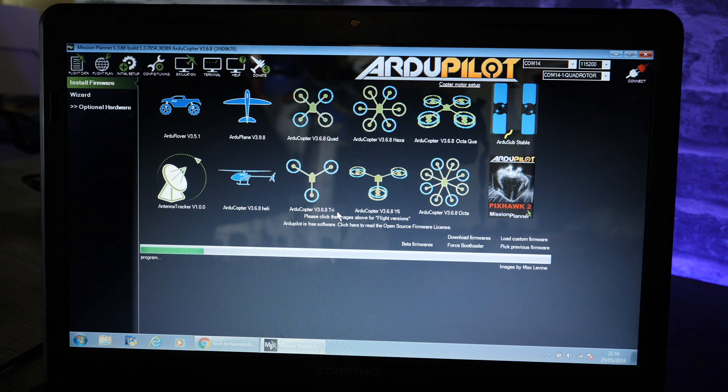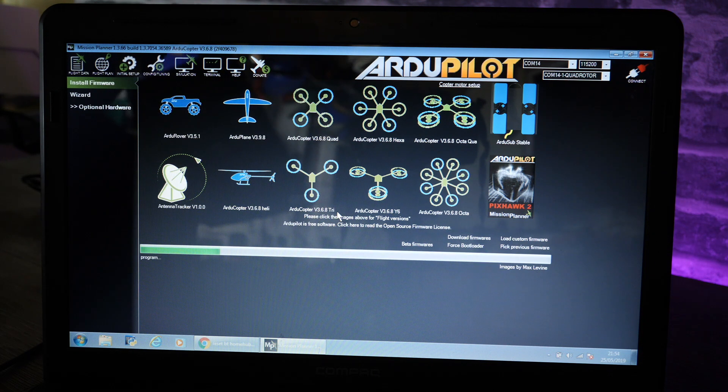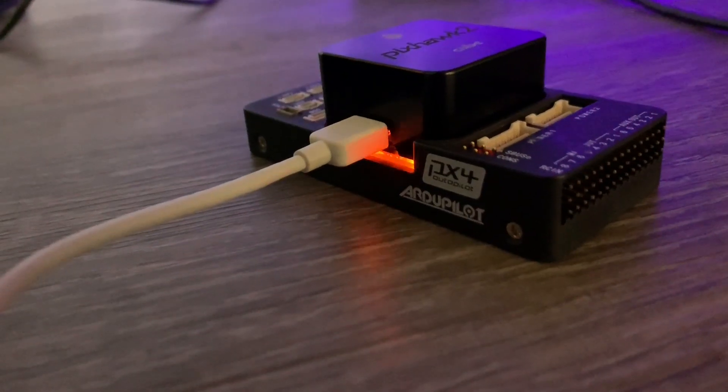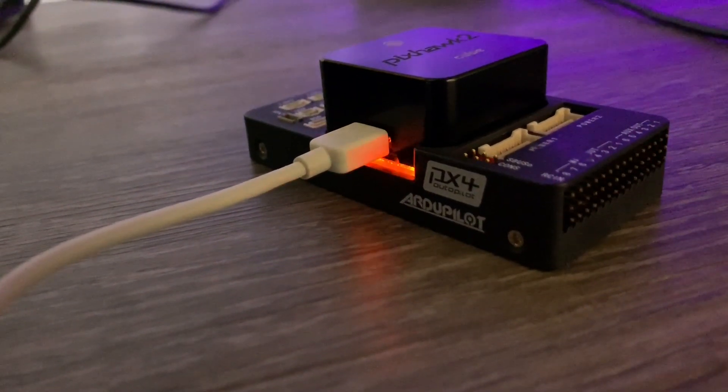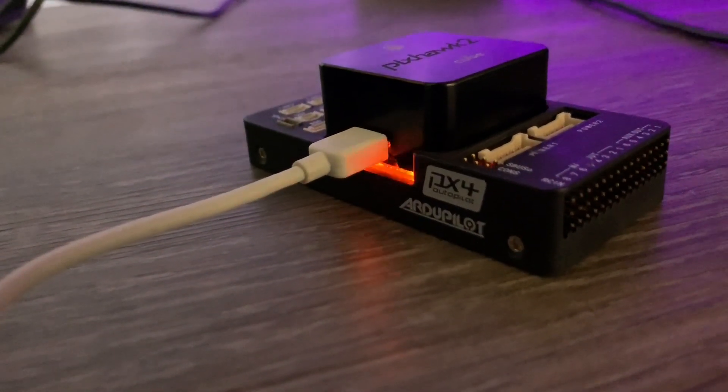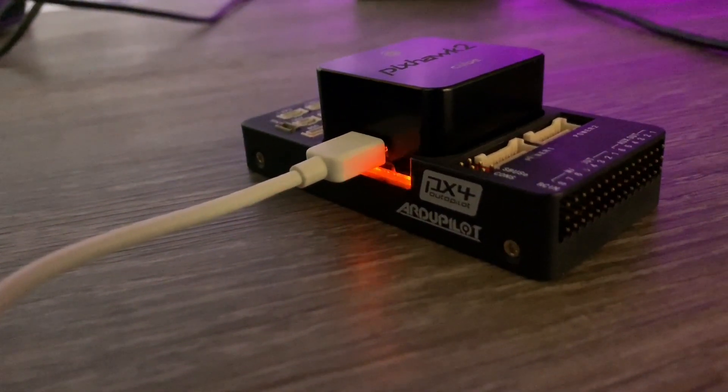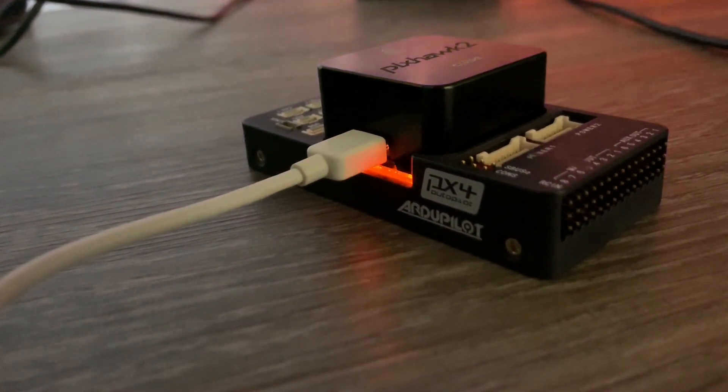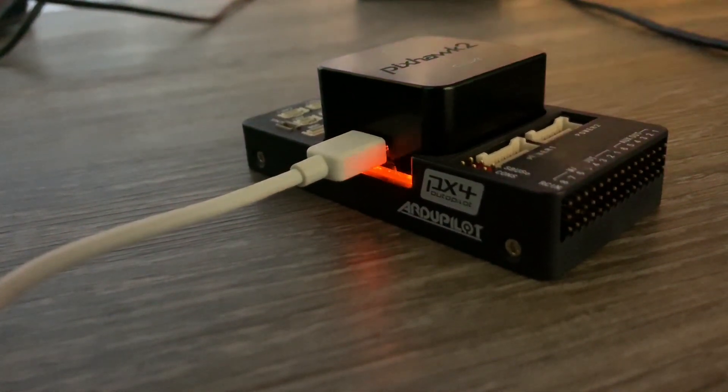As your firmware is updating you will notice that the LEDs on the flight controller will flash, so you will have the orange LEDs flashing as it is uploading. Don't worry about it, that is perfectly normal.